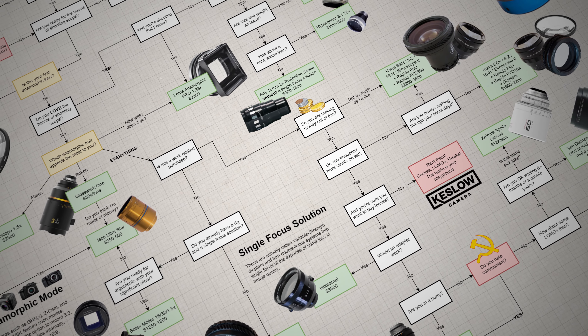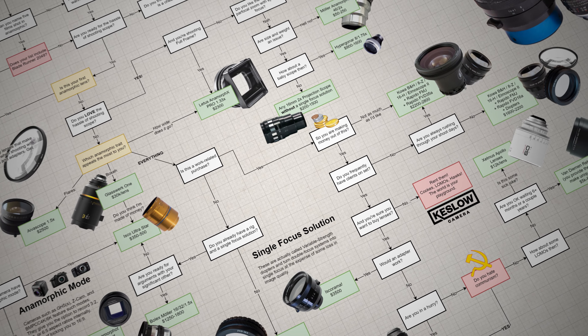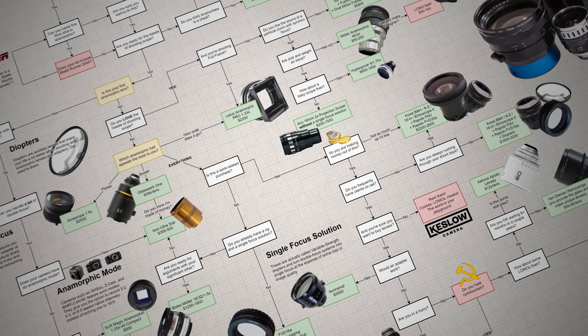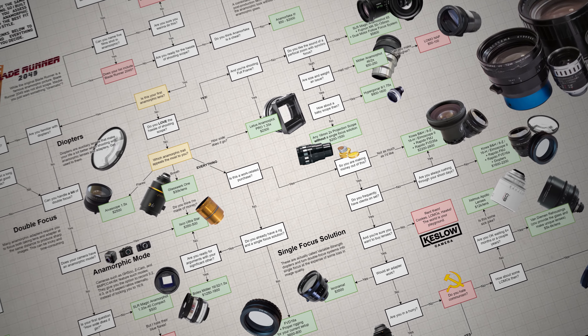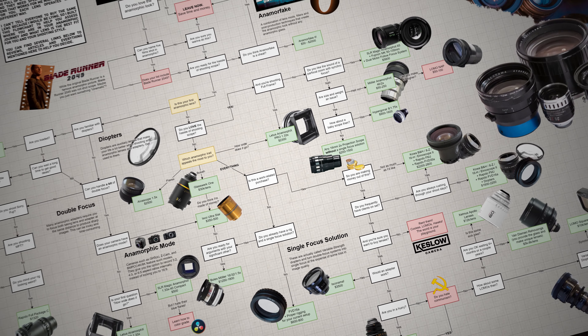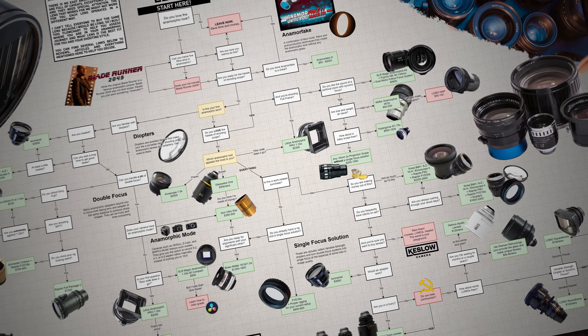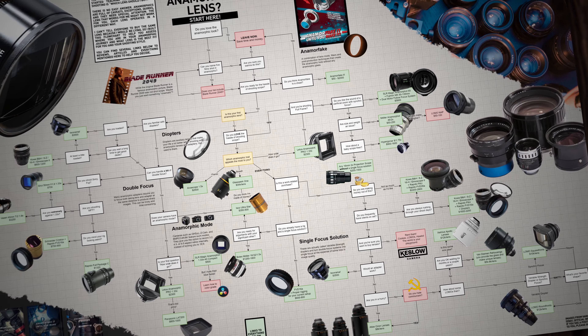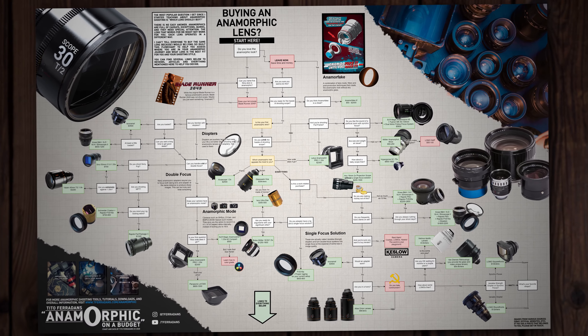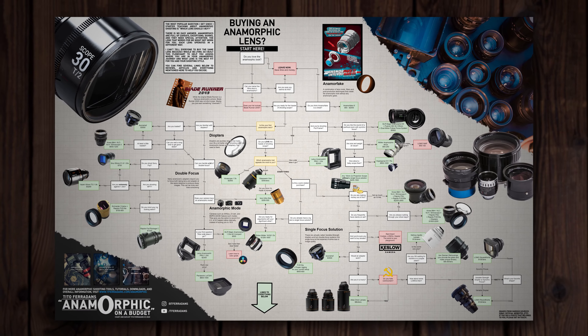I have first-hand experience with most of the lenses included here and I'm working towards checking them all out. This is probably the most extensive thing I've done in terms of giving advice. Think of it as an anamorphic calculator but for buying lenses.